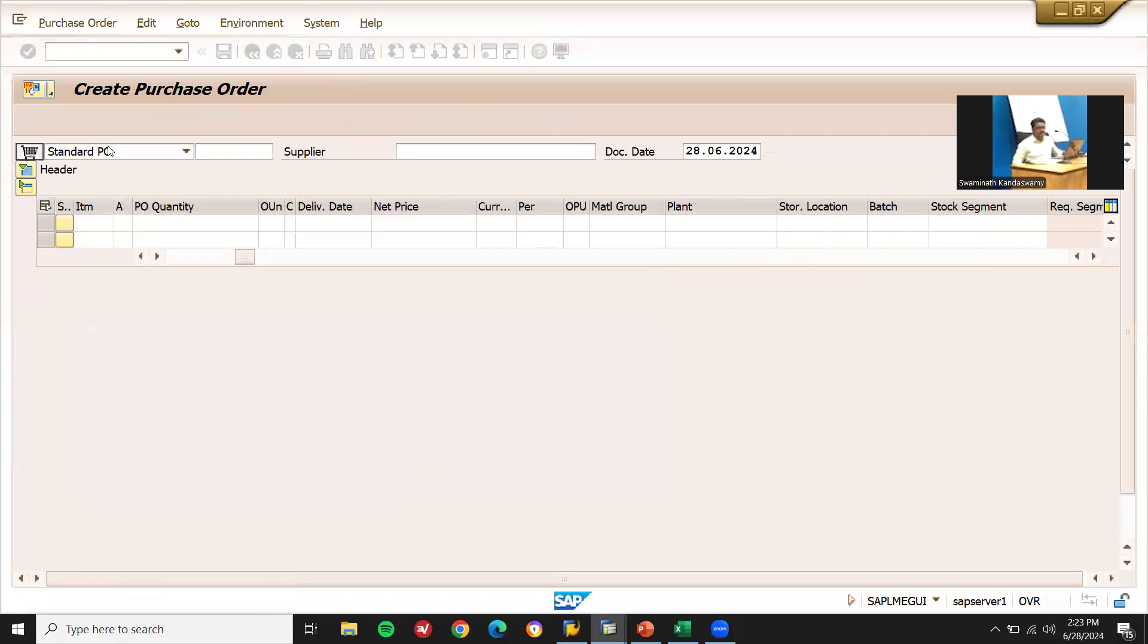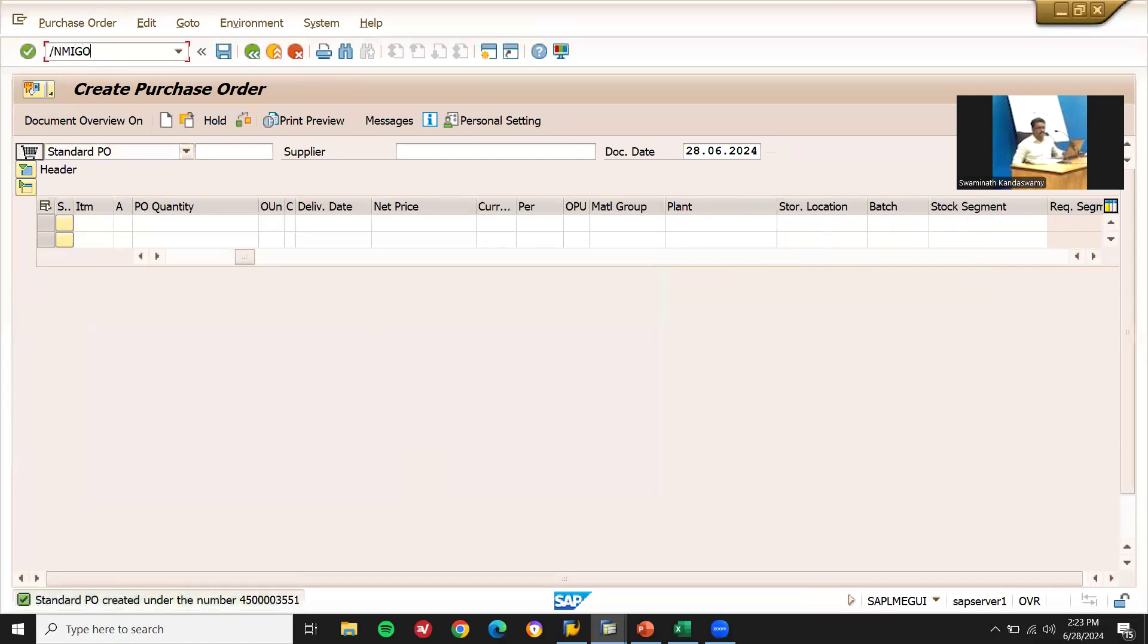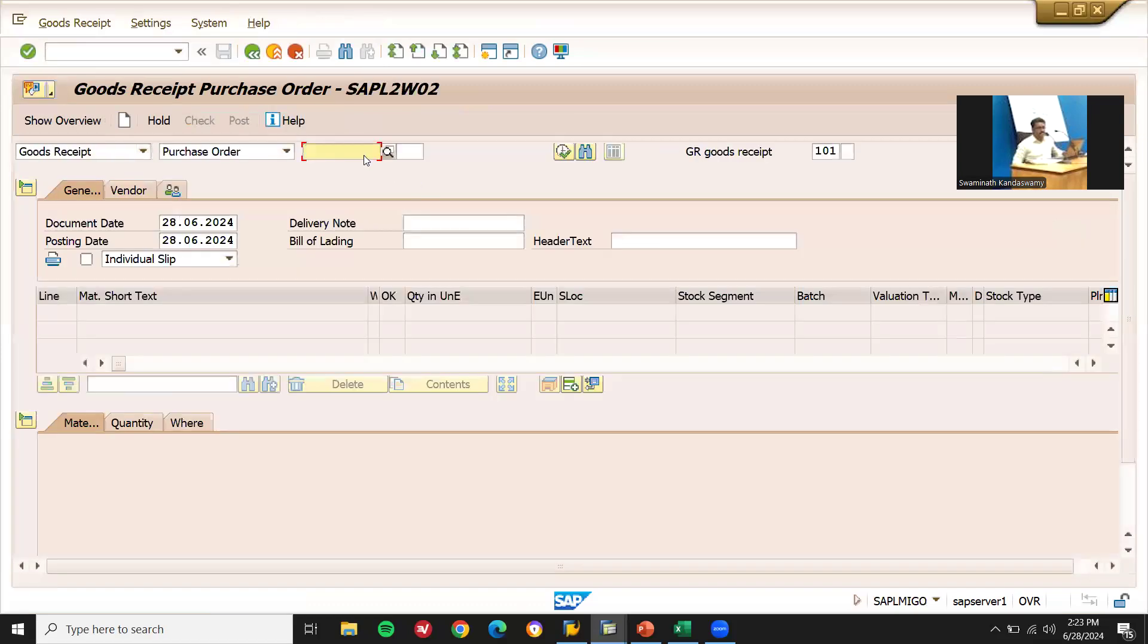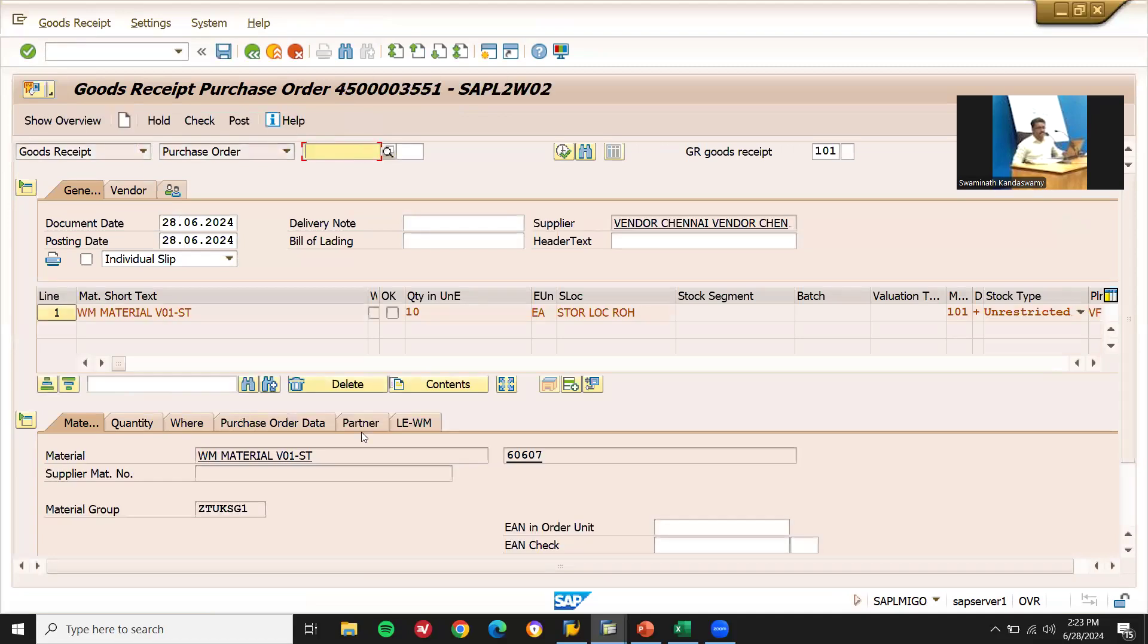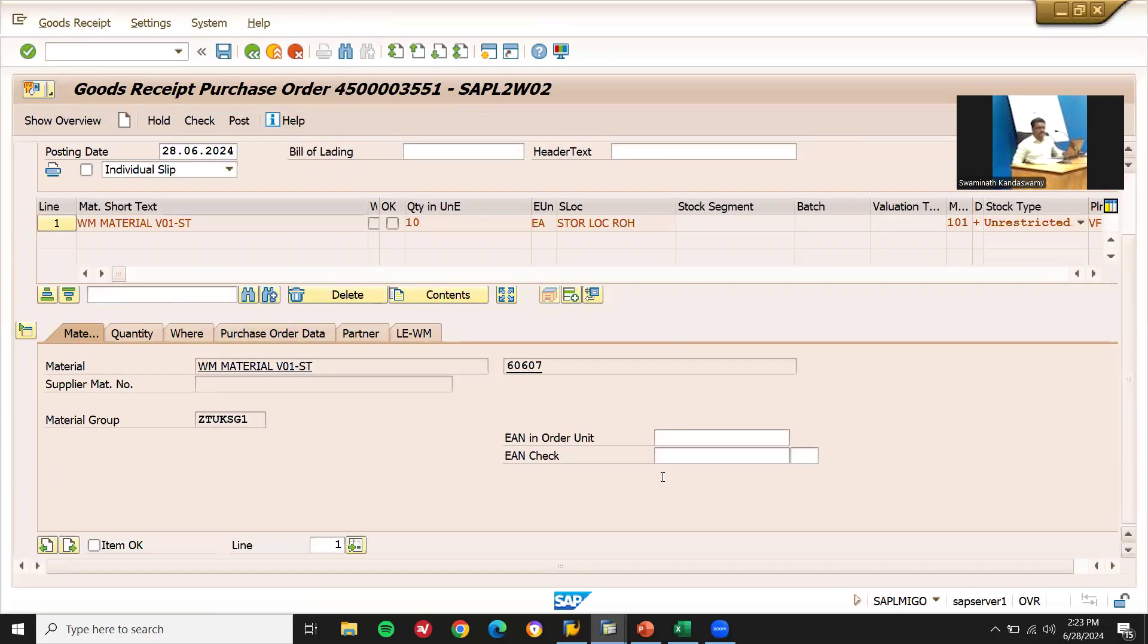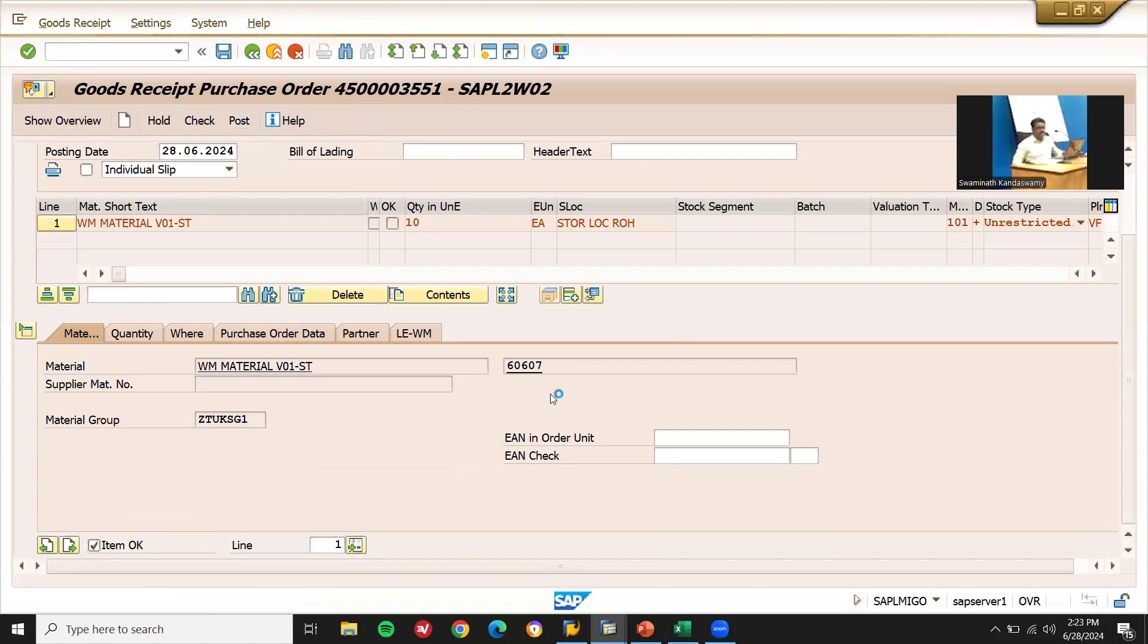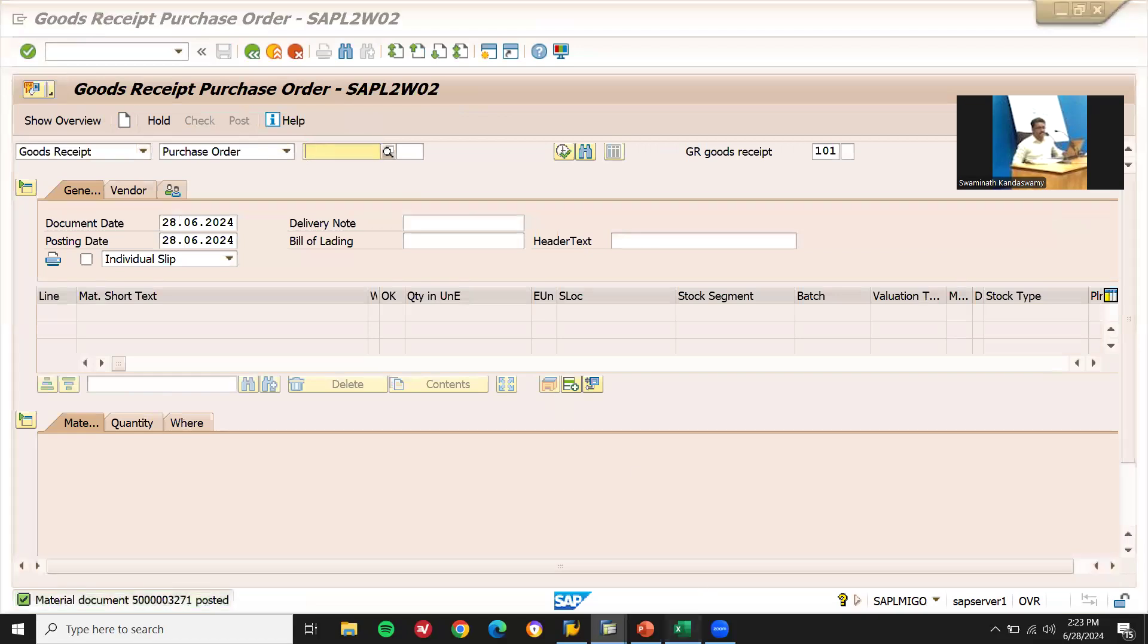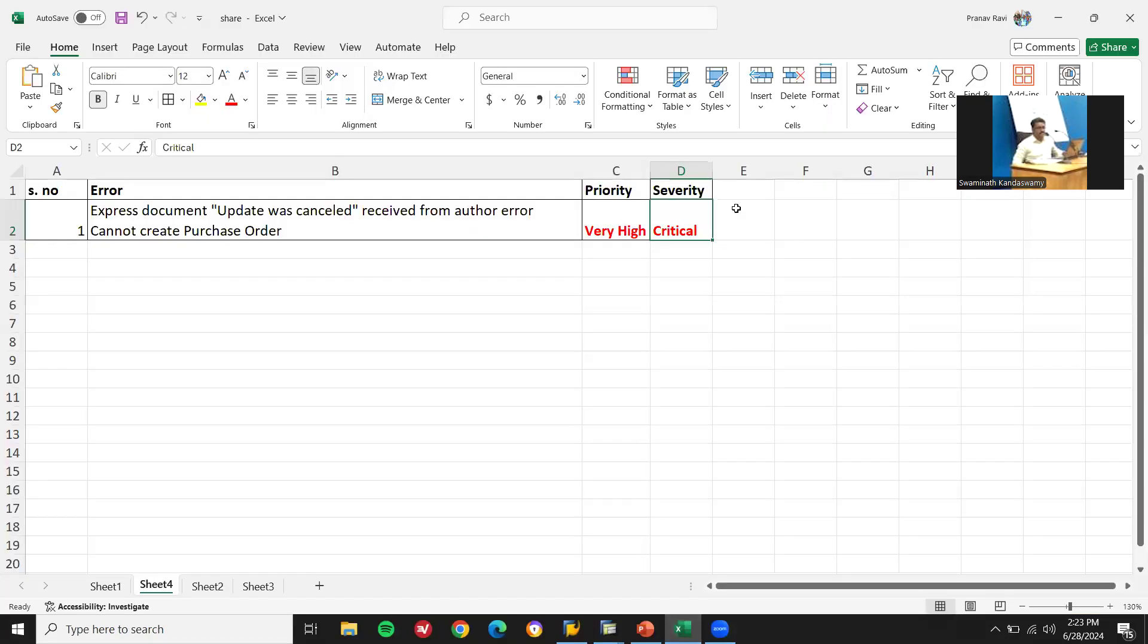Now you will be able to do it. Go to /nMIGO. Item, okay, and post. Now we will be able to post. Okay, that's posted now. This stands closed status.